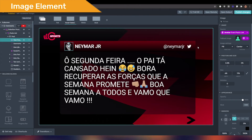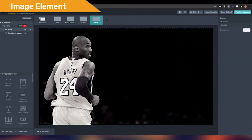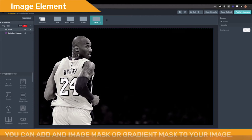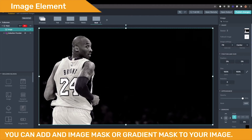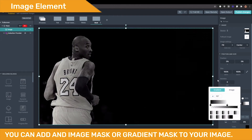Another property of this element is that you can add a mask to it. For example, we have this image. We click on add a mask and we can choose from either adding an image mask or a gradient mask. For this example, we will be using the gradient mask.